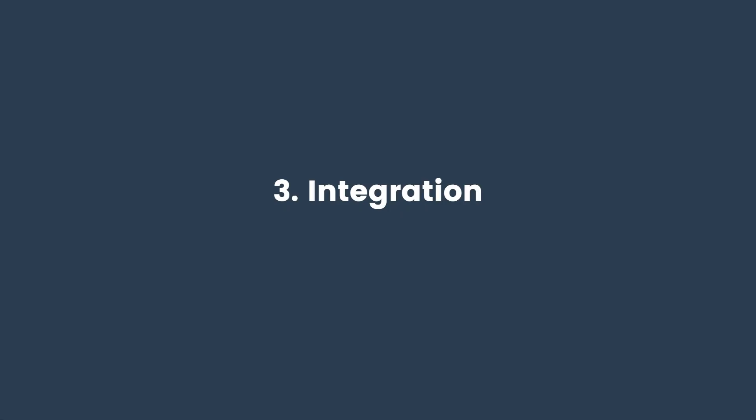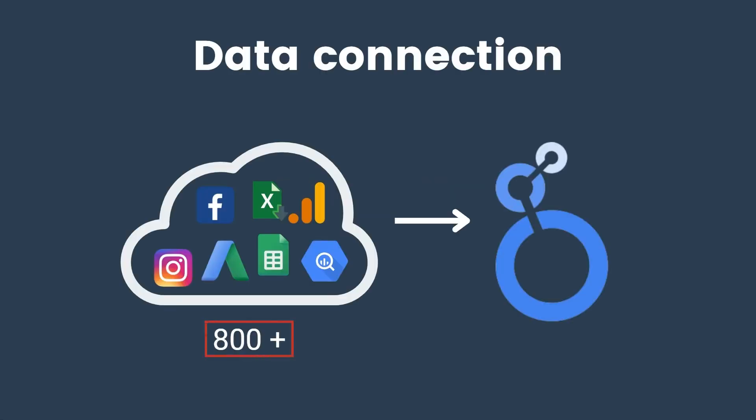It can connect to over 800 data sources and has more than 600 third-party connectors, which means that you can connect to any kind of data without coding.